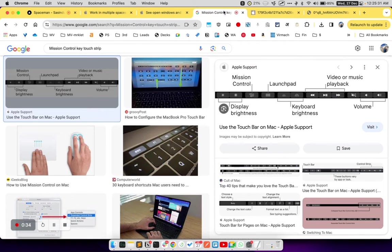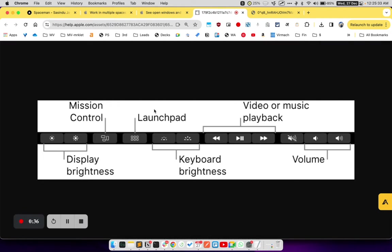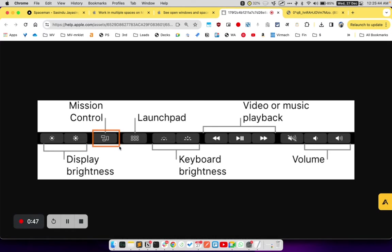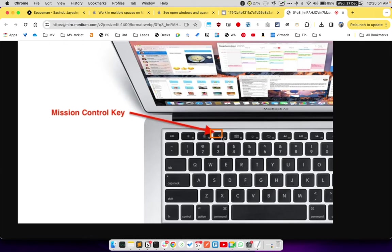To open Mission Control, if your Mac contains a touch bar, you can click on this icon on your touch bar to open Mission Control. Alternatively, if your Mac does not contain a touch bar, you will find a key like this at the top of your keyboard which will be the Mission Control key.